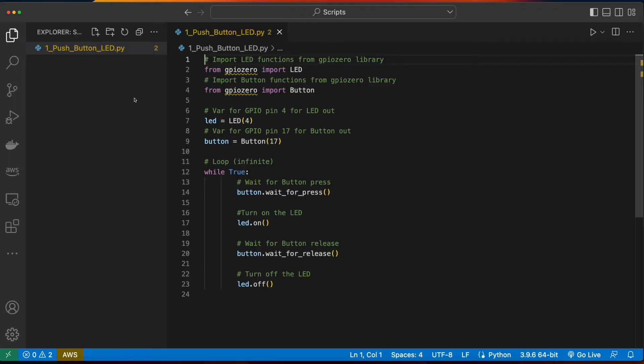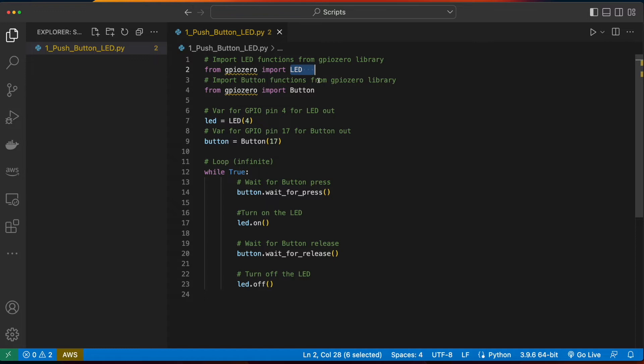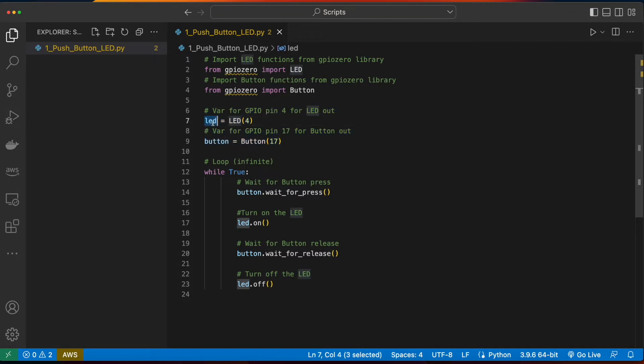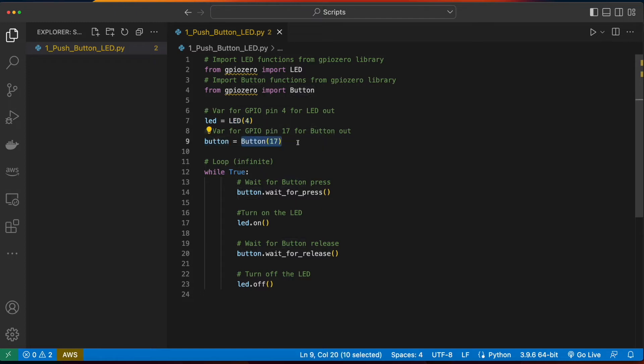So here's the script we'll execute on the Pi. First, from the GPIO Zero library, we'll import the functions for the LED and then import the functions for the button. Here, we're declaring two variables: the LED, which will be for GPIO pin 4, and the button will be for GPIO pin 17.